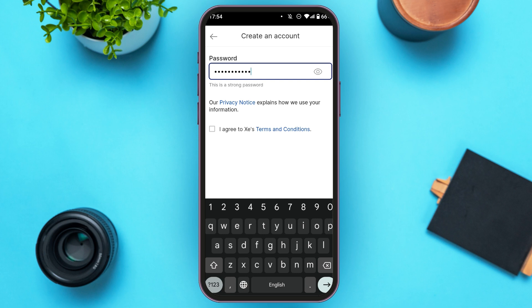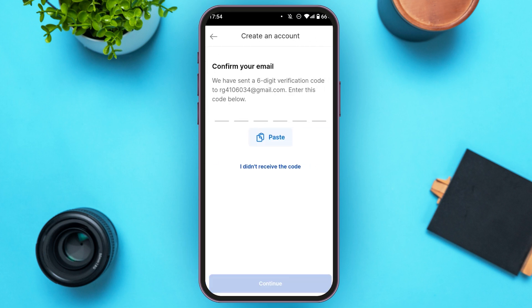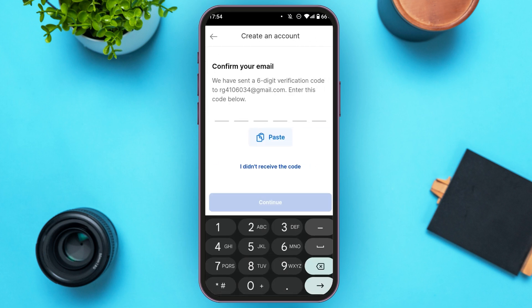Now check the box 'I agree to access terms and conditions.' You can see over here the continue button will be activated — all you have to do is tap on it. Now you'll be led to this kind of interface where you will receive a six digit verification code in your email.